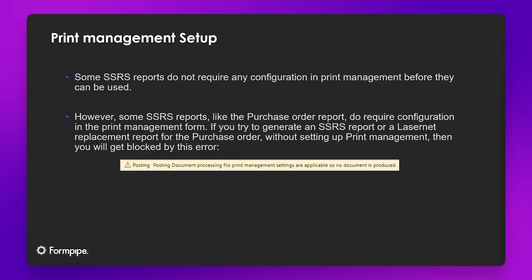This training topic will focus on the print management configuration of SSRS reports for Lasernet. Some SSRS reports do not require any configuration in print management before they can be used.